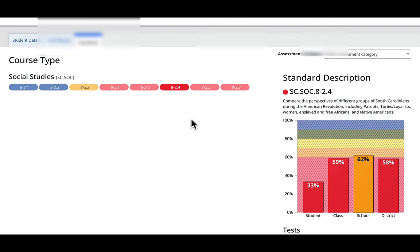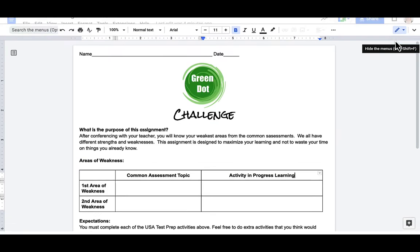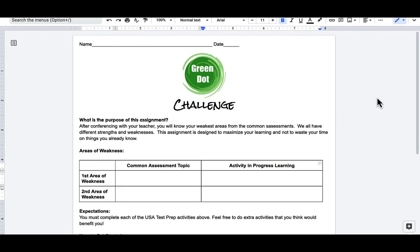I will provide this Google Doc for you in the comments section of the video and you can feel free to use this if you would like. But basically it explains to the student that after conferencing with their teacher, they'll know their weakest areas. We all have different strengths and weaknesses.